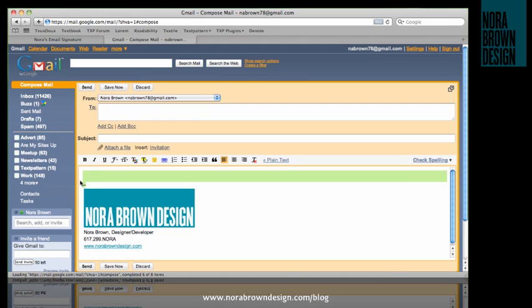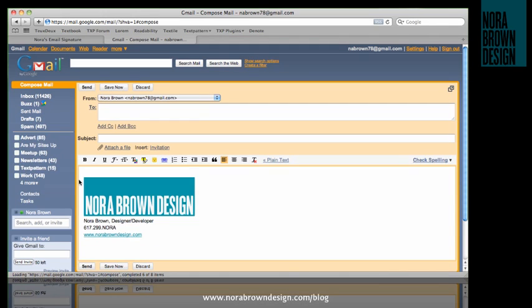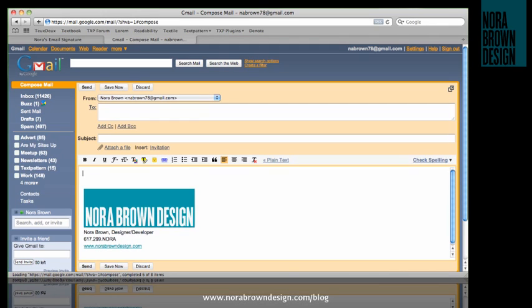We have these two little hyphens we need to get rid of, but other than that, we're ready to go.